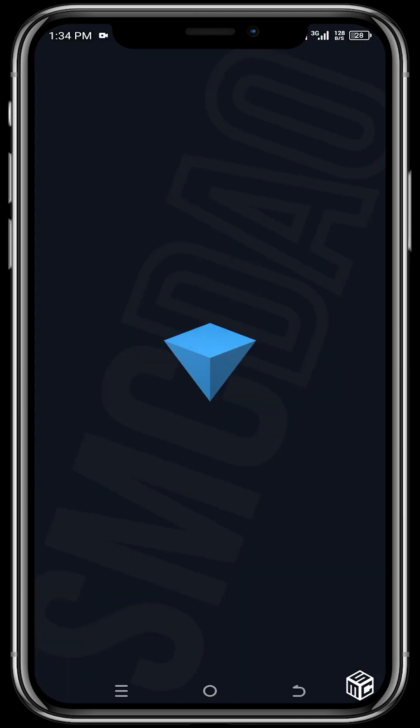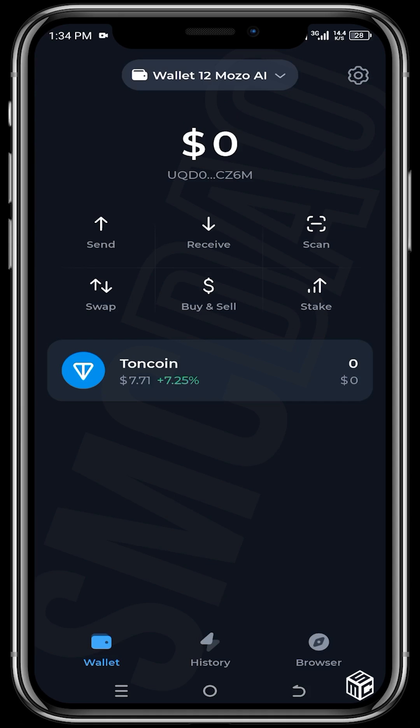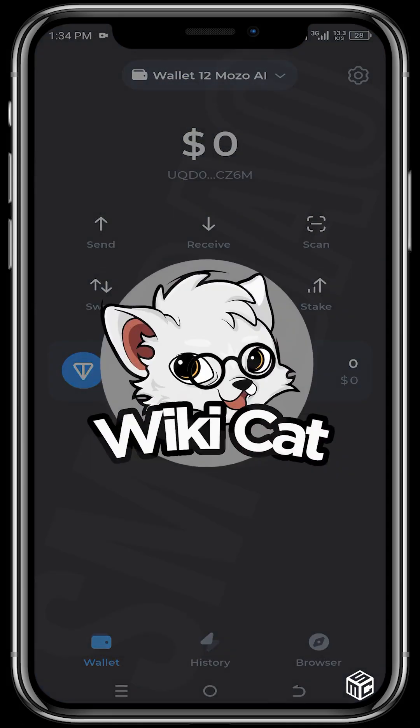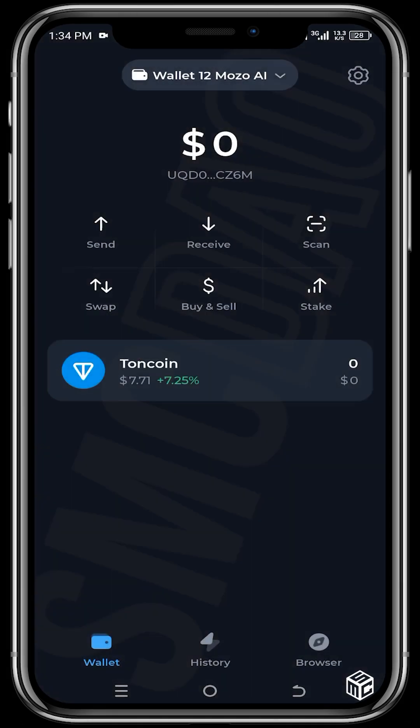Before we get started, if you find our tutorial videos useful and helpful, do well to support our channel by buying our educational token, the Wiki Cat. Wiki Cat is built on the Binance Smart Chain network. I'll be dropping the contract address in the description below this video.